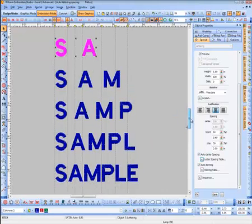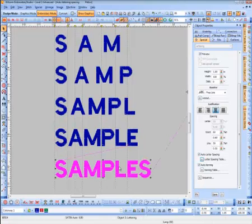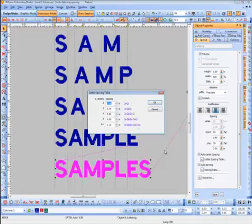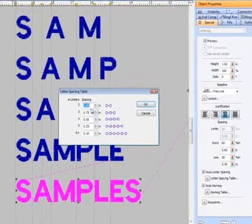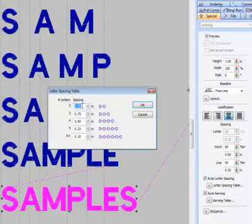Going down the list — for three letters, it would have less spacing; four letters, less still; five letters and so forth. So for a sample here, I'll create this letter spacing. As you can see, if it was two letters it might have one-inch spacing, and on three letters I may want less spacing and so forth.